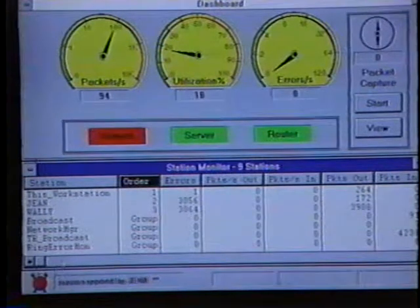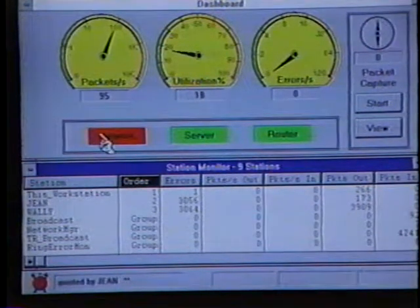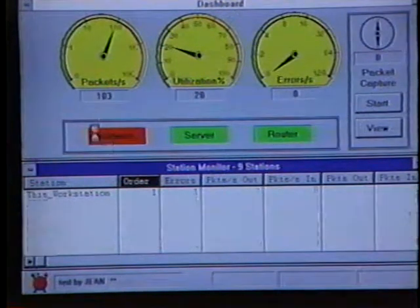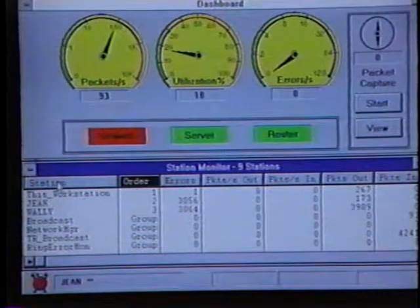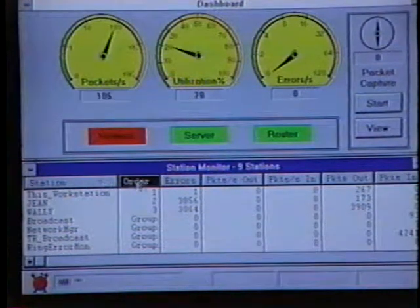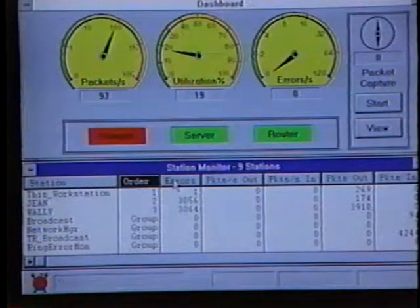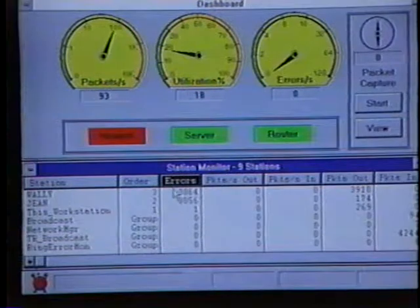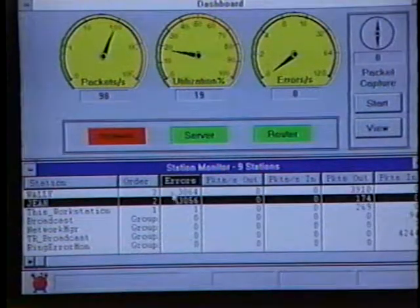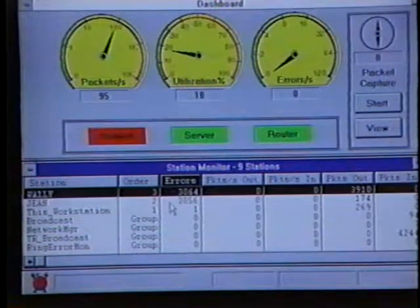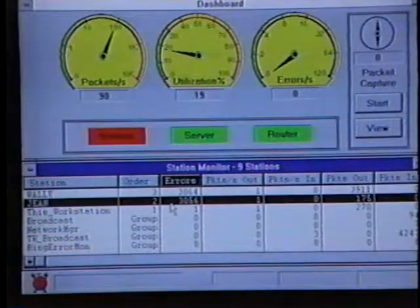The beaconing icon has now turned into an alarm clock, and we can see that the network error alarm indicator is turned red. On the station monitor area, we can double-click on the errors column heading to find the stations that are generating or detecting most of the errors on the ring.